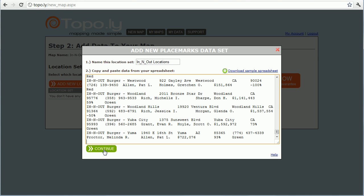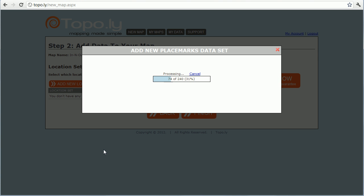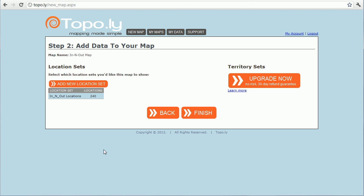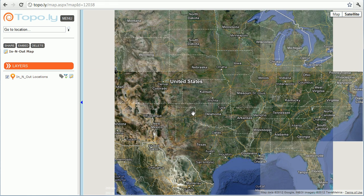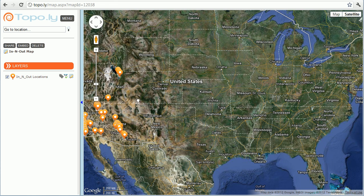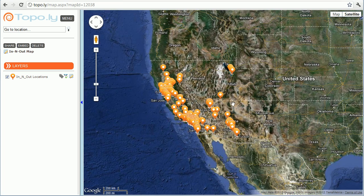I go ahead and select all that, copy it, then go back to my mapping application and paste it in, and click Continue. It's going to process all my locations — this goes super fast because I've done these ones before. Now I've added my locations and I have a location set called In and Out Locations.